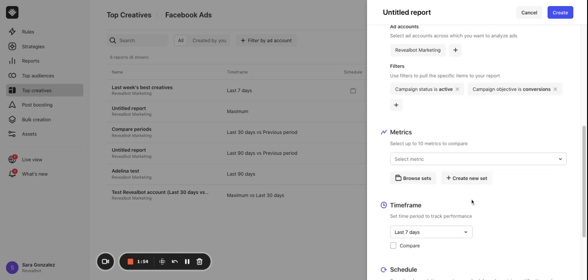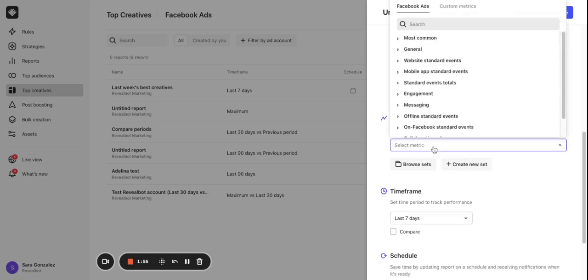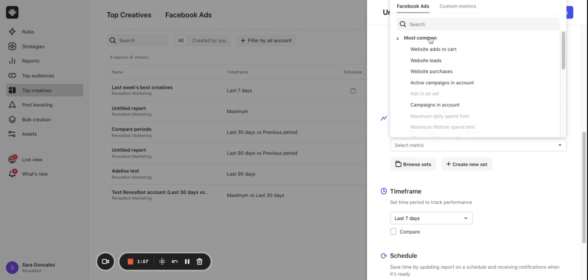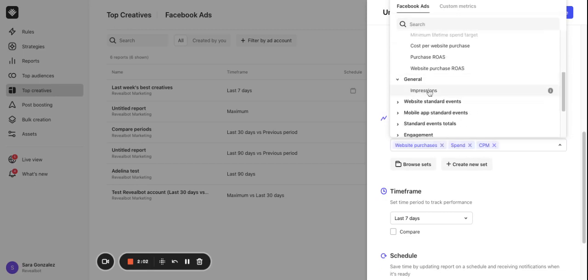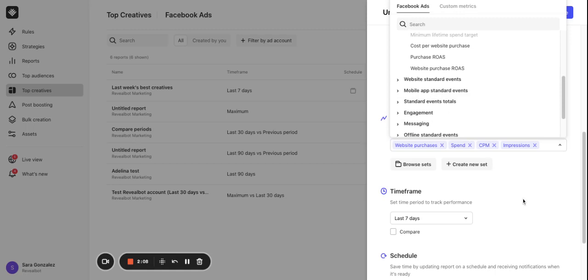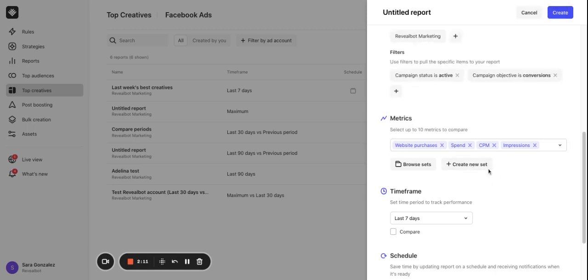For the metrics I will select the following ones. Website purchases, spend, CPM and impressions. You can also create and save your own metric sets and reuse them when creating new top creatives reports.